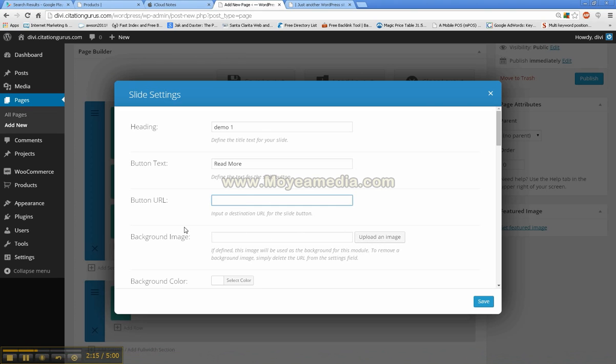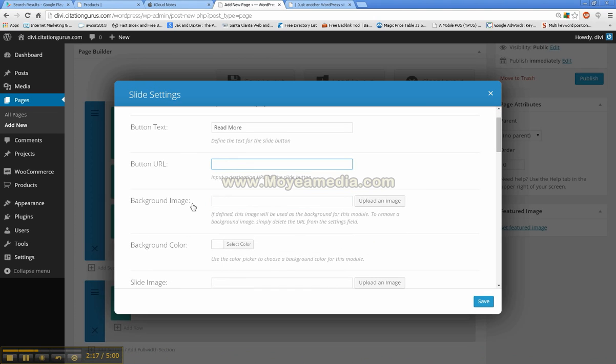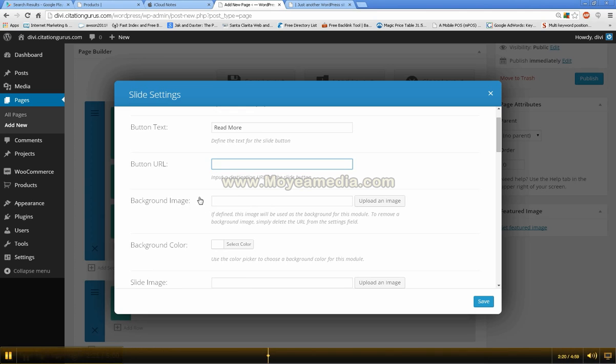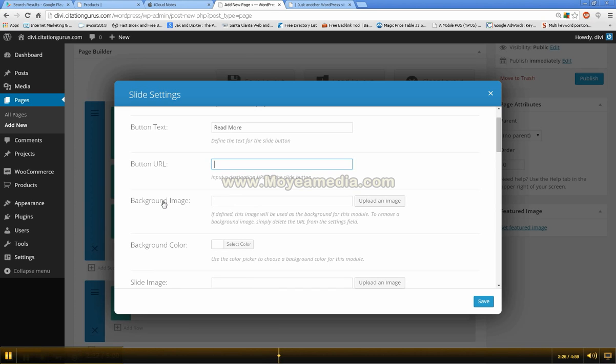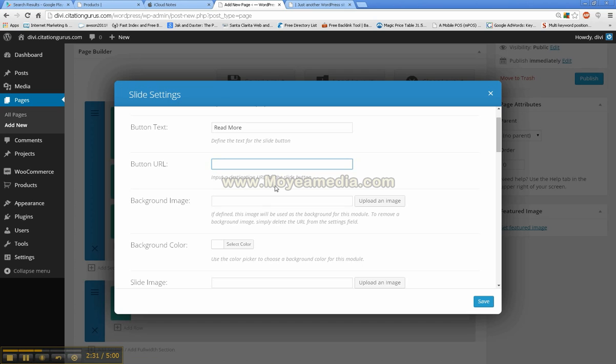And then the background image. The background image is that wood type image that you saw in the background. The great thing about this is you can use a different background image for each. I like to use the same background for each and then just change the front images.